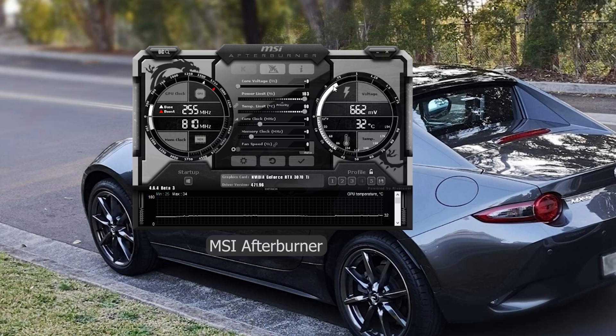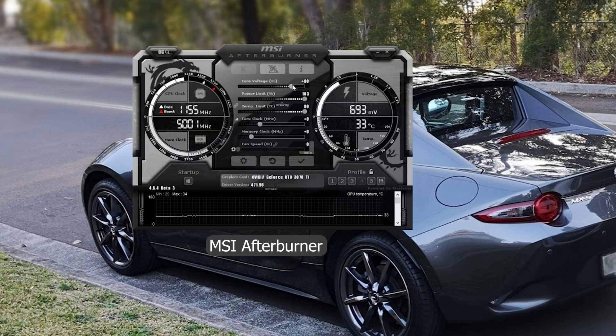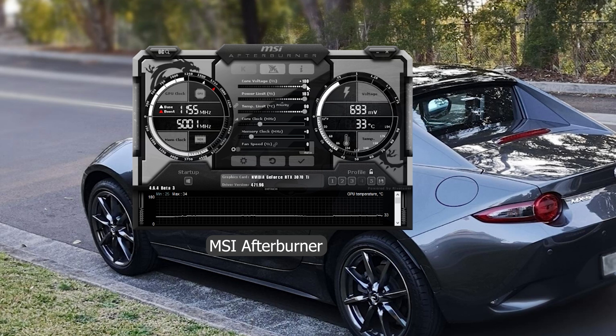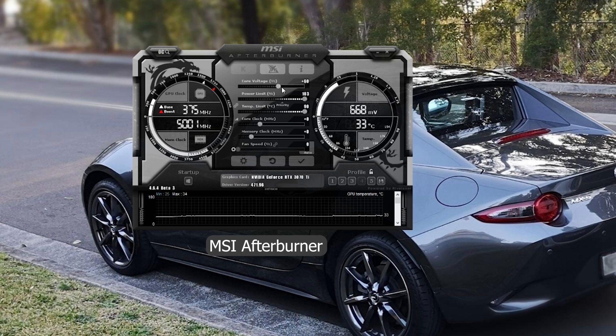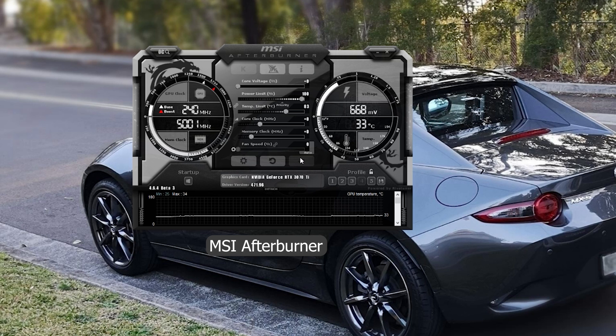Alright so once you have MSI Afterburner installed and running, this is the default UI. I'll go through each of the sliders one by one. So the first one's the core voltage. It doesn't seem to affect performance at all so I'll just leave it at zero.